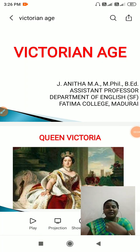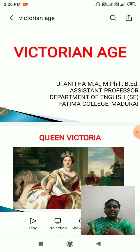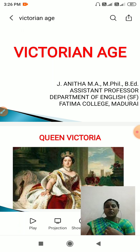Hi everyone, I am Anita, Assistant Professor, Department of English SF, Fatima College. Today we are going to see about the key aspects of the Victorian age.